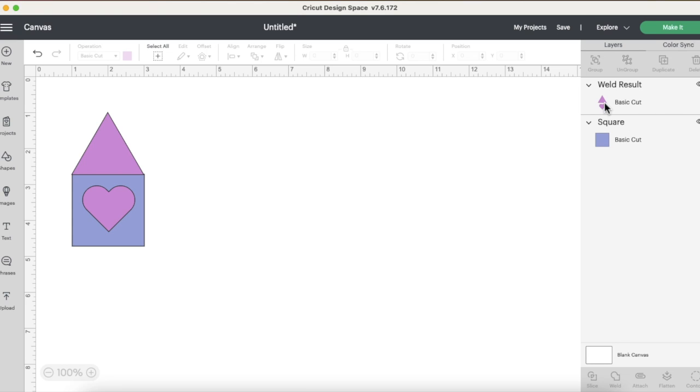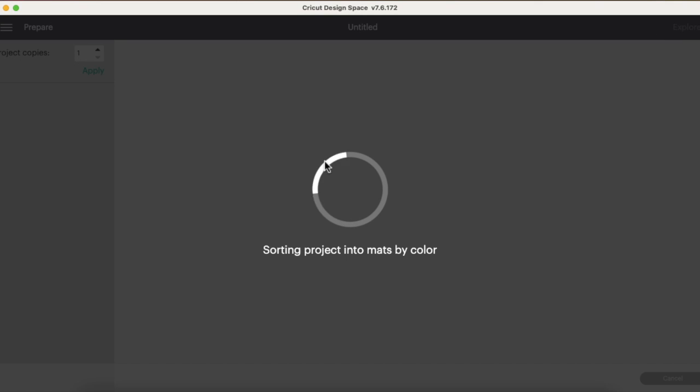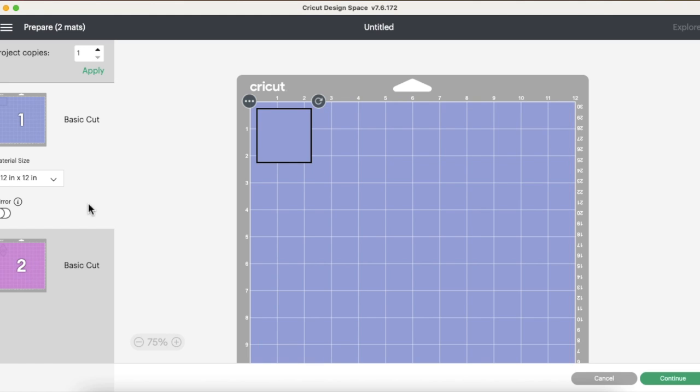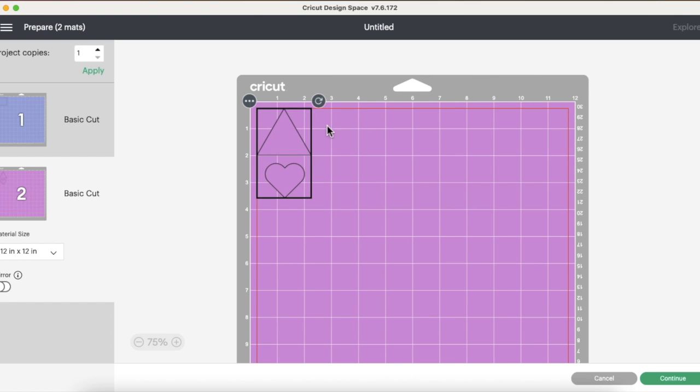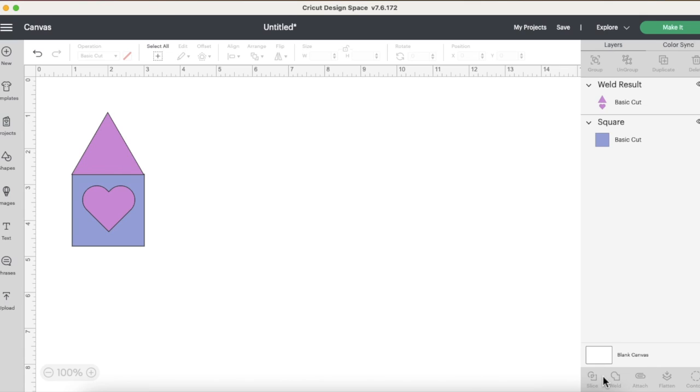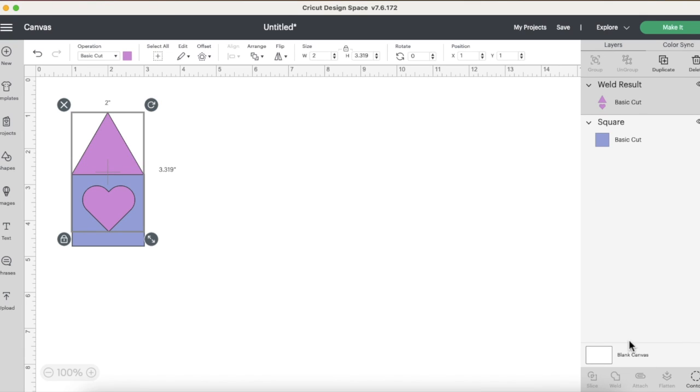The result, as you see, you just highlight both things and you weld, and now you can see on our mat it's going to place them both together in the same arrangement.